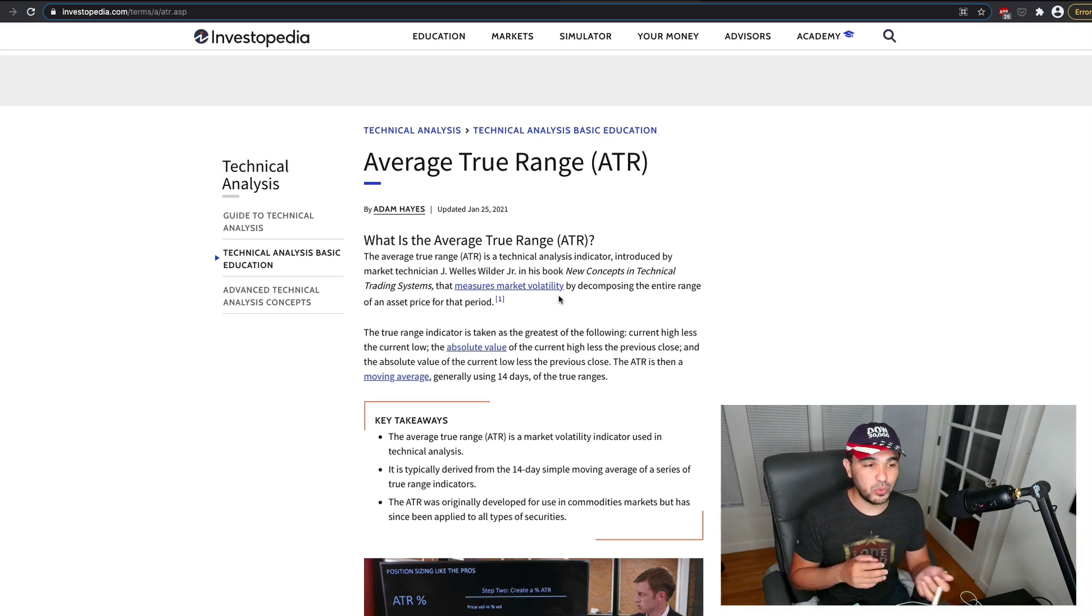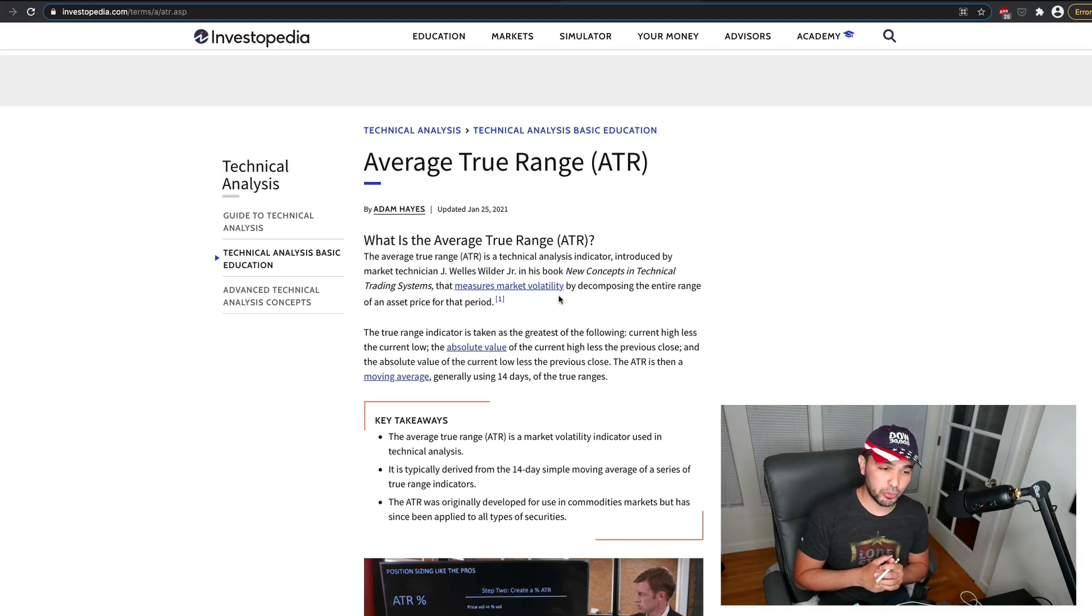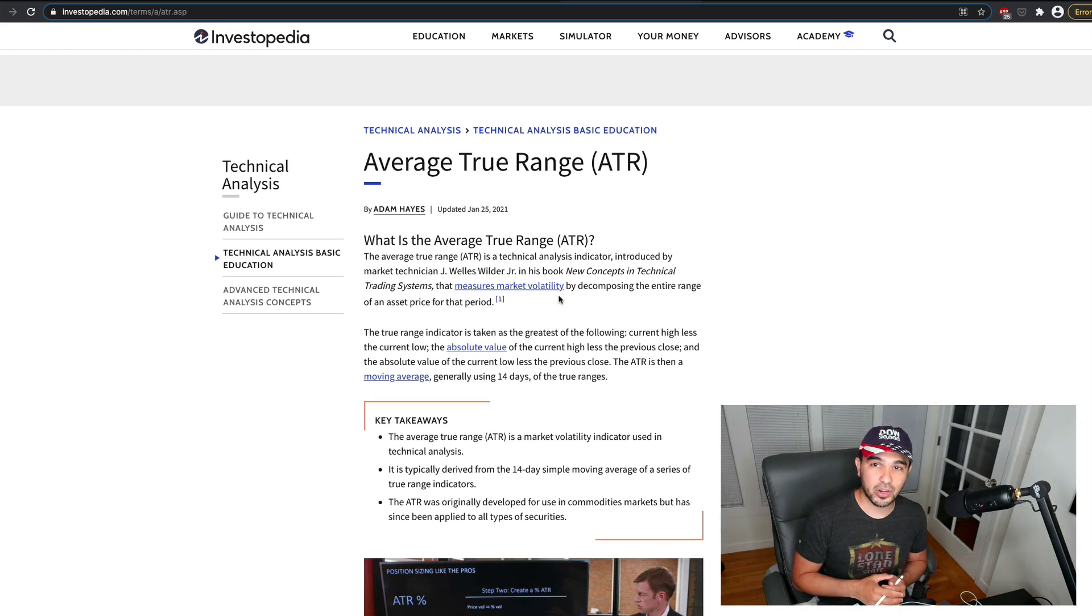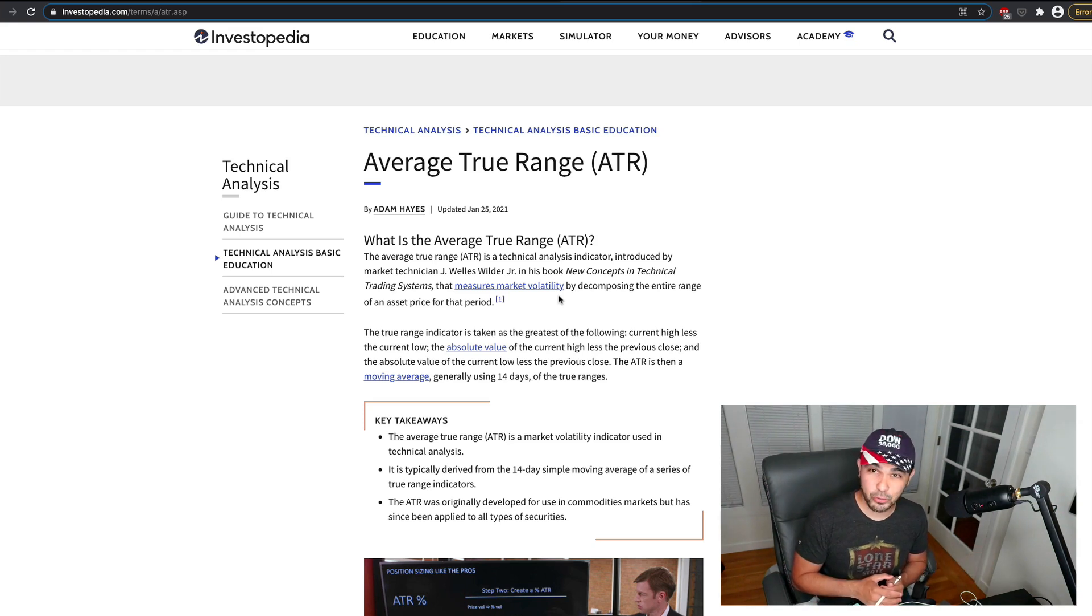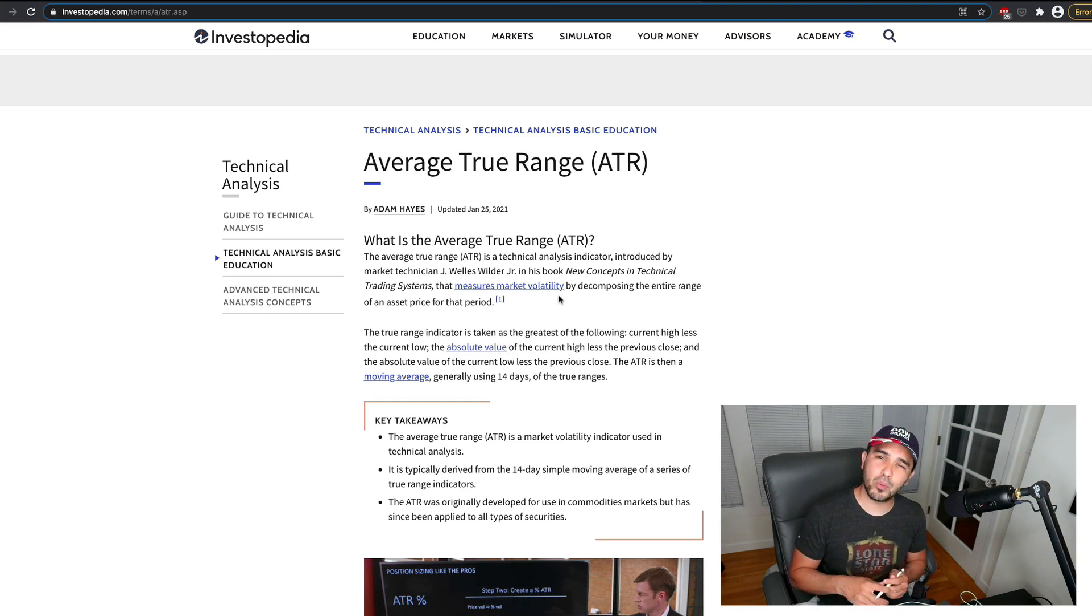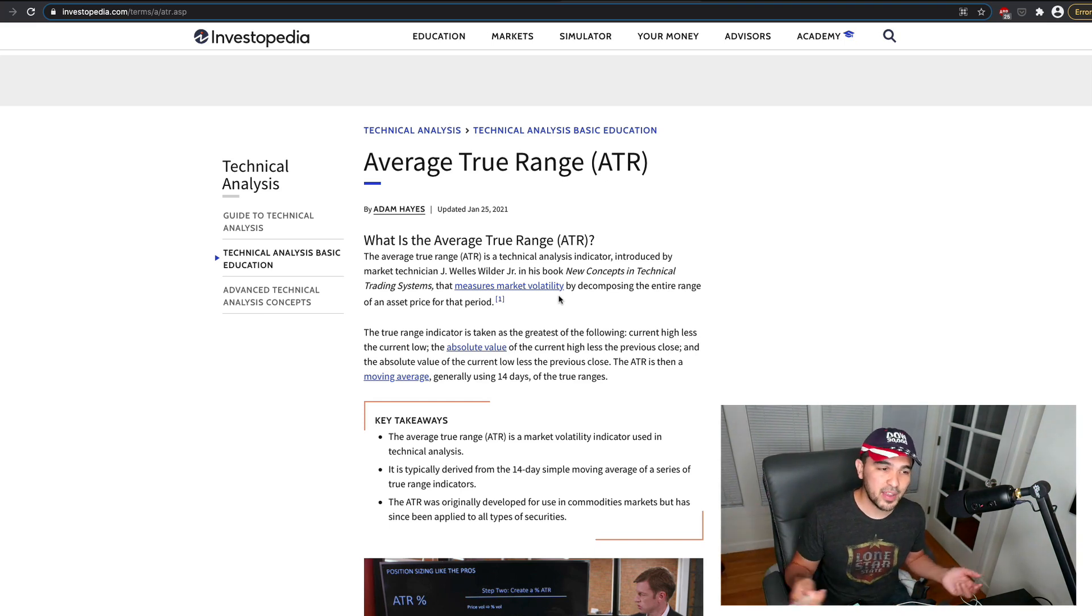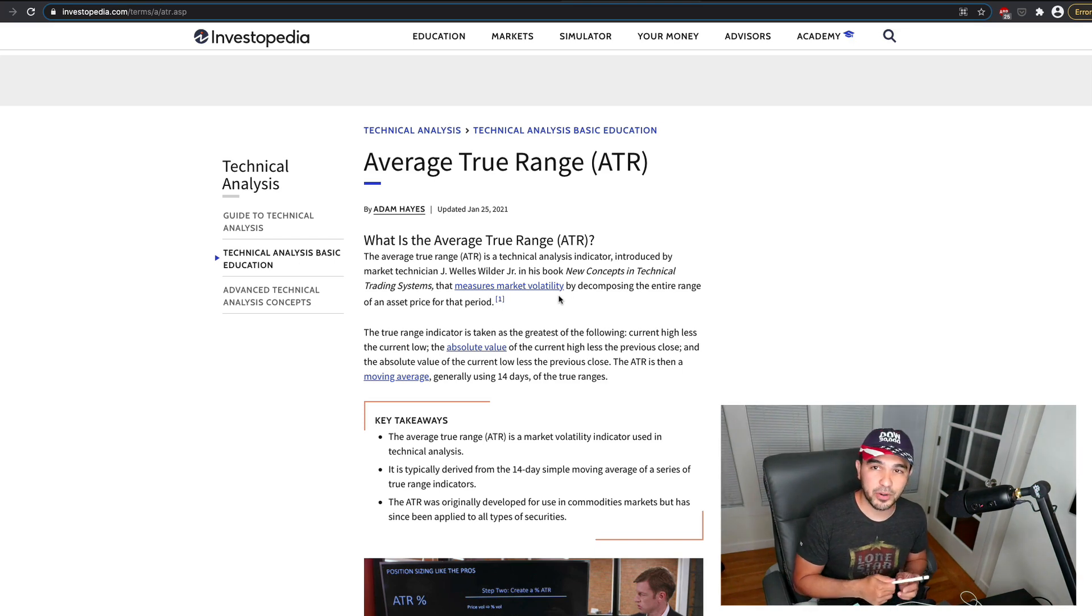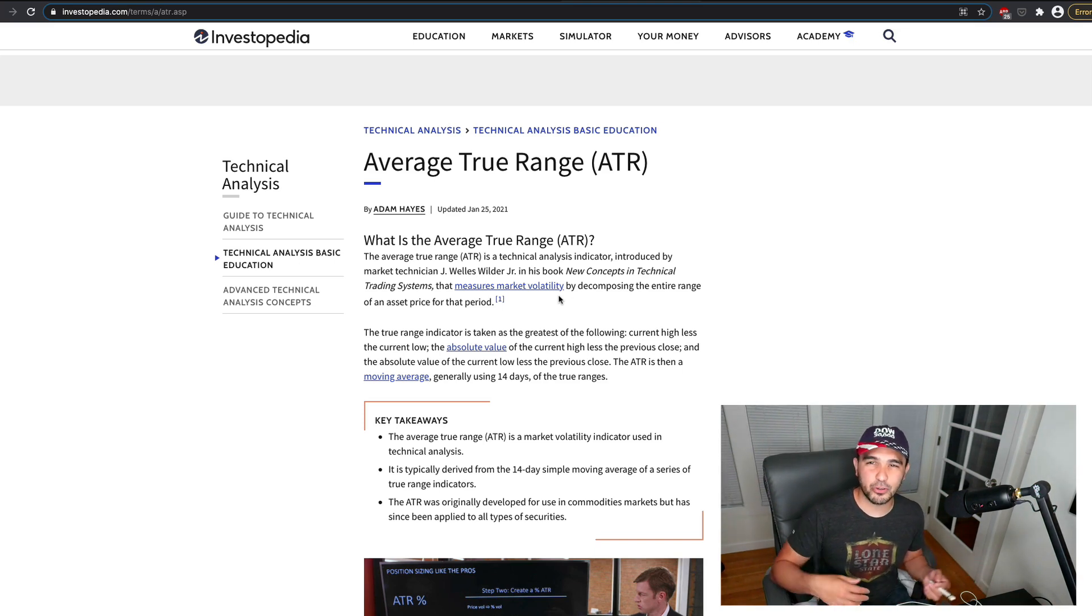One tool we can use is the average true range. A lot of people use this ATR. If you watch the full stack trading app tutorial, there was a point where we set a trailing stop.